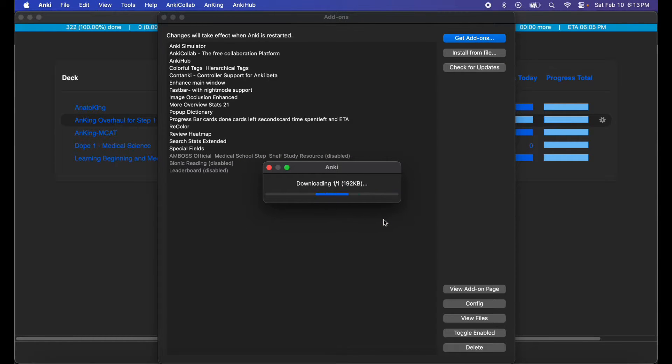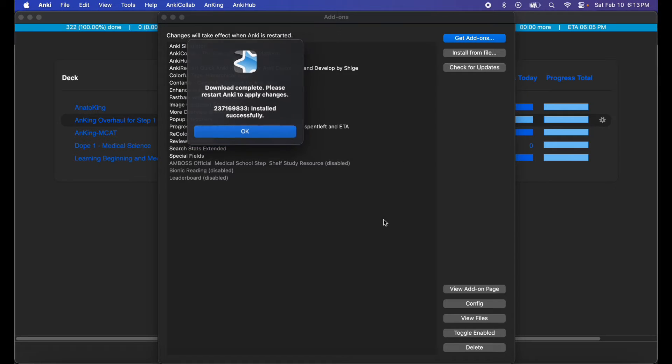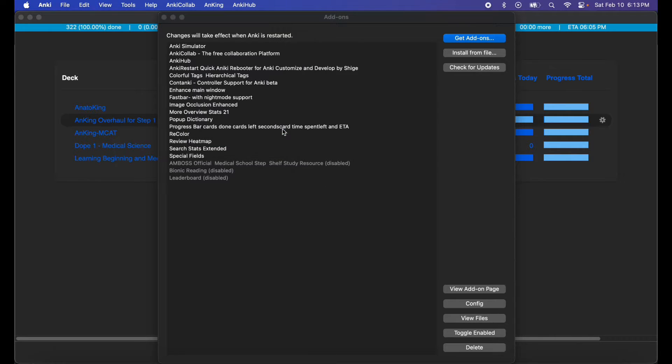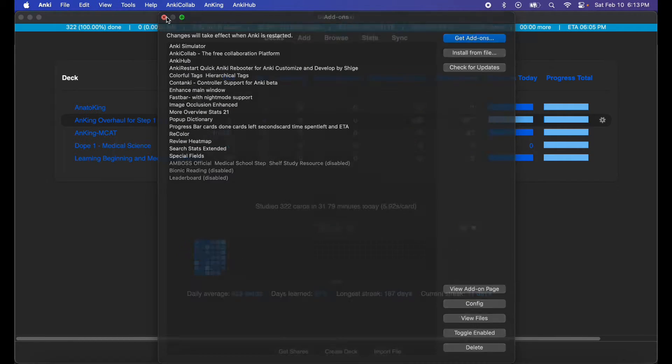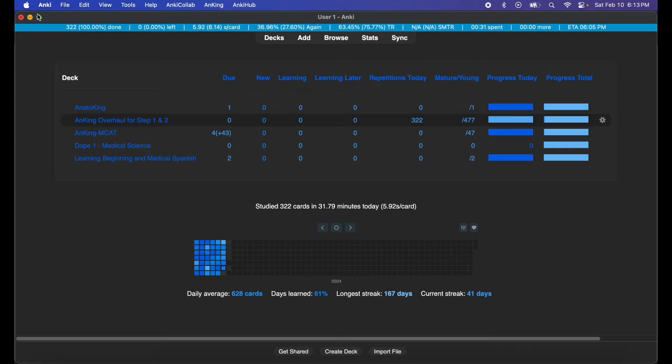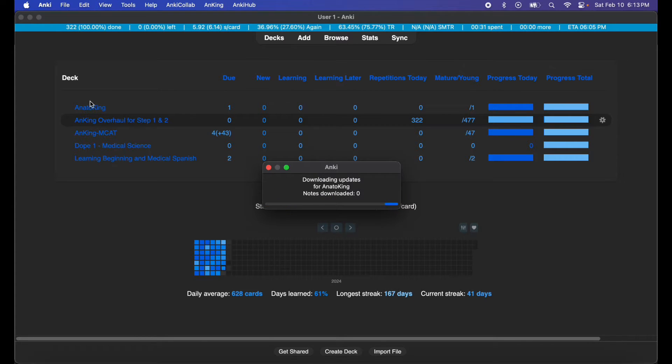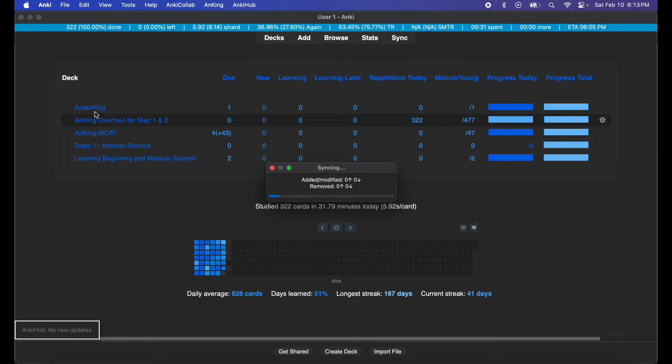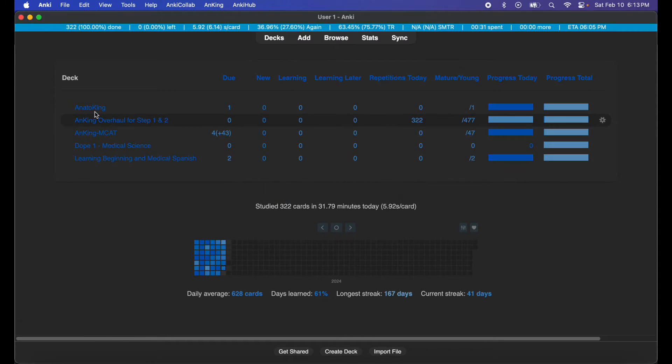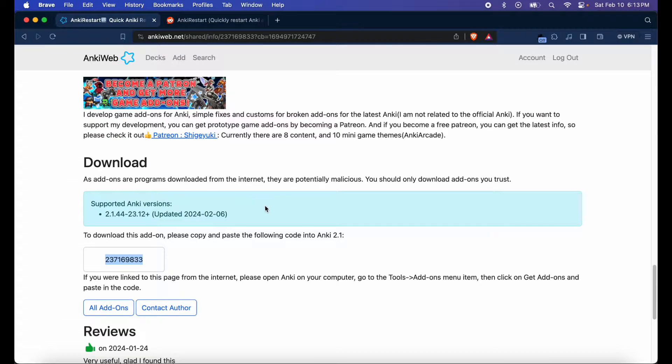Excellent. Restart your system—by system I mean just the software, so don't actually restart your whole computer. Go ahead and open it back up.